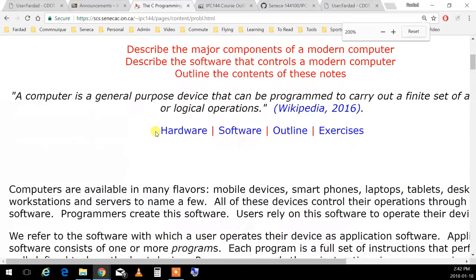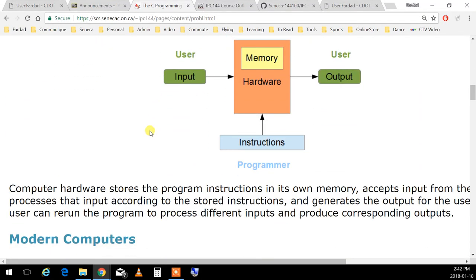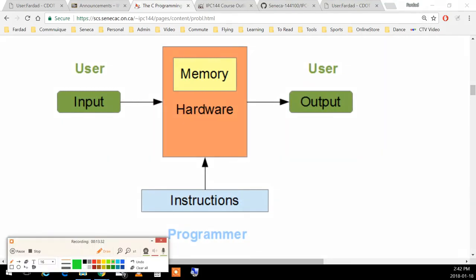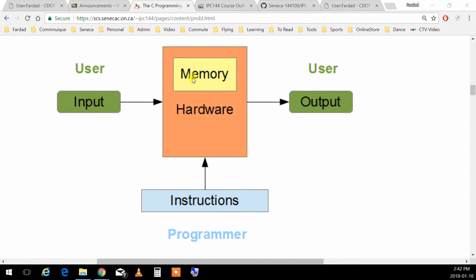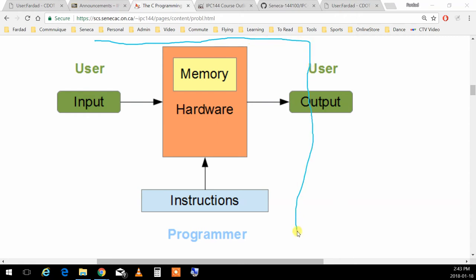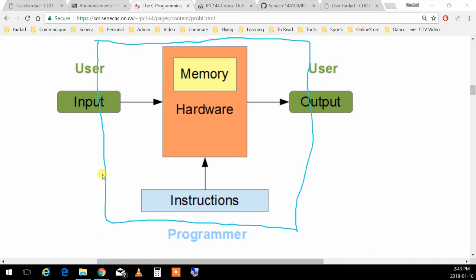What is a computer in a nutshell? It has input — things that go into the computer — and output. The programmer sits beside the computer giving instructions to the core to do certain things. It accepts input, processes it in hardware using memory, following your instructions, and generates an output — which is hopefully what we want the computer to do.